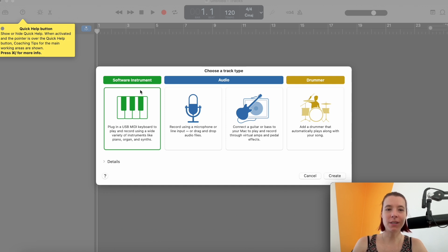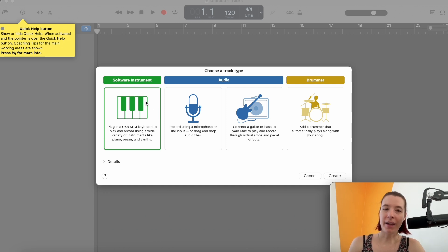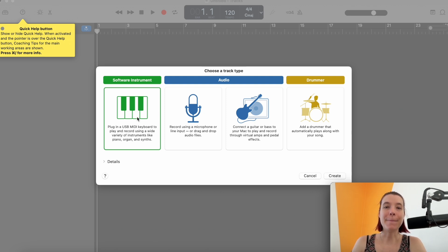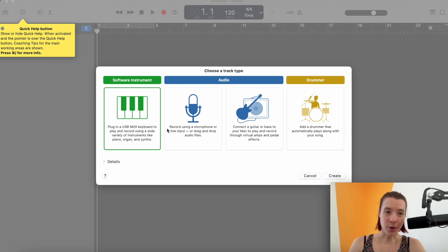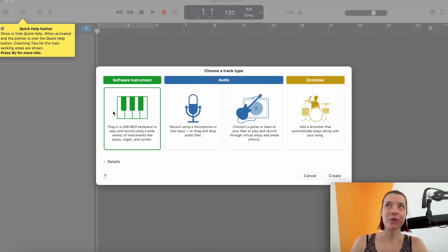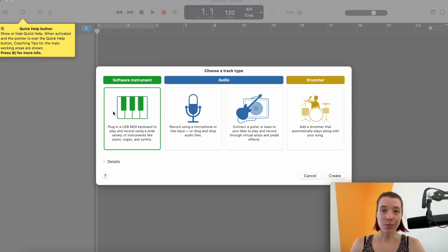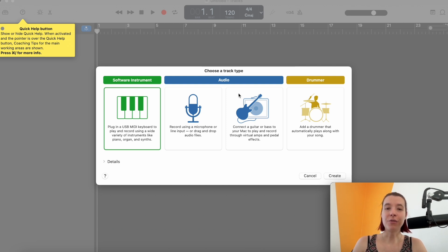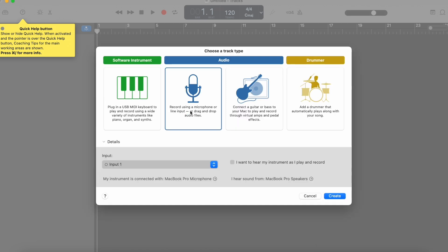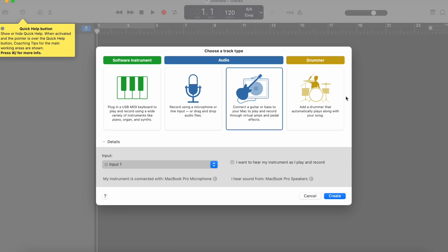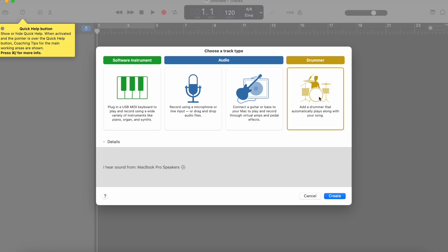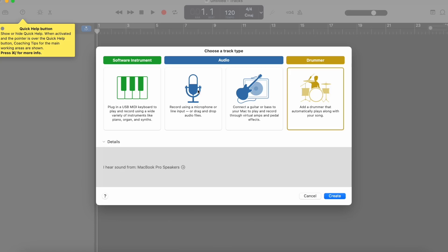So this software instrument option is if you have, for example, a keyboard that you can plug into your computer and you want to use MIDI to input songs. That's what you can use. Now, most singers that I work with, they only work with karaoke tracks. So a backing track, for example, you can get that from different websites that you can download them from. And so if you have that, then you would want to choose an audio track type. So you can click on record using a microphone or drag and drop audio files. That's the one that we want to have. If you do play guitar or you have any other plugs that you can connect to your computer, then this would be the audio track that you're using. And the drummer track, we're going to talk about that later. So for now, I'm going to select this one.